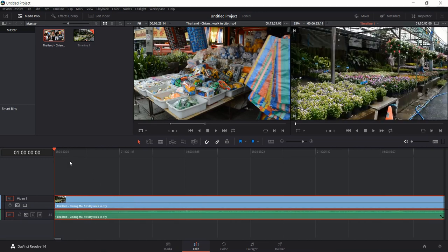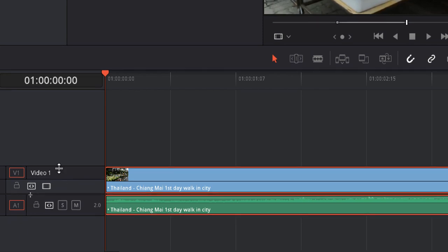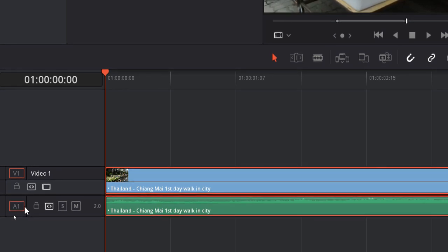On the left you might notice that when we added the clip it was added to video track 1, otherwise known as V1, and audio track A1 or Audio 1. You can have a lot more audio and video tracks inside of DaVinci Resolve, as you can in any good video editor.